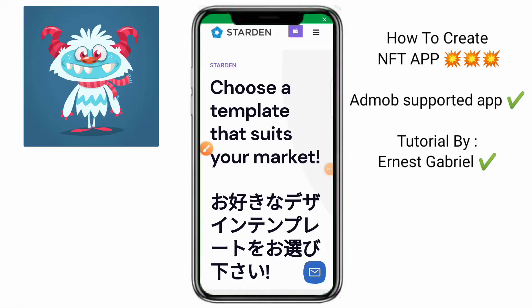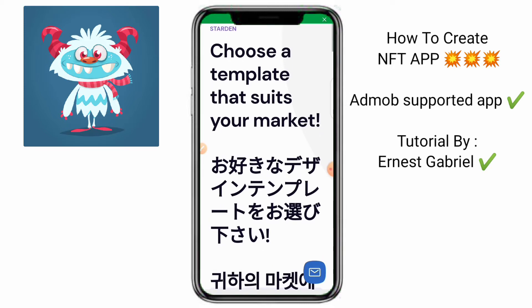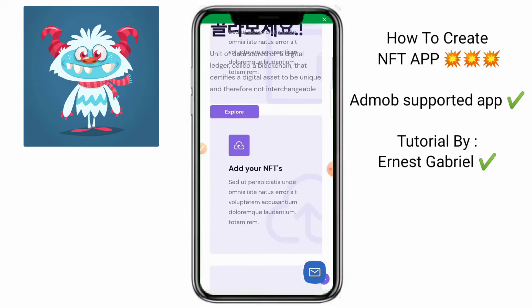Good day guys, my name is Enes Gabriel and you're welcome to Hobiens Tech TV. So in this video, I'll be teaching you on how you can create an NFT application — the NFT marketplace, like this very one you can see now on the screen.